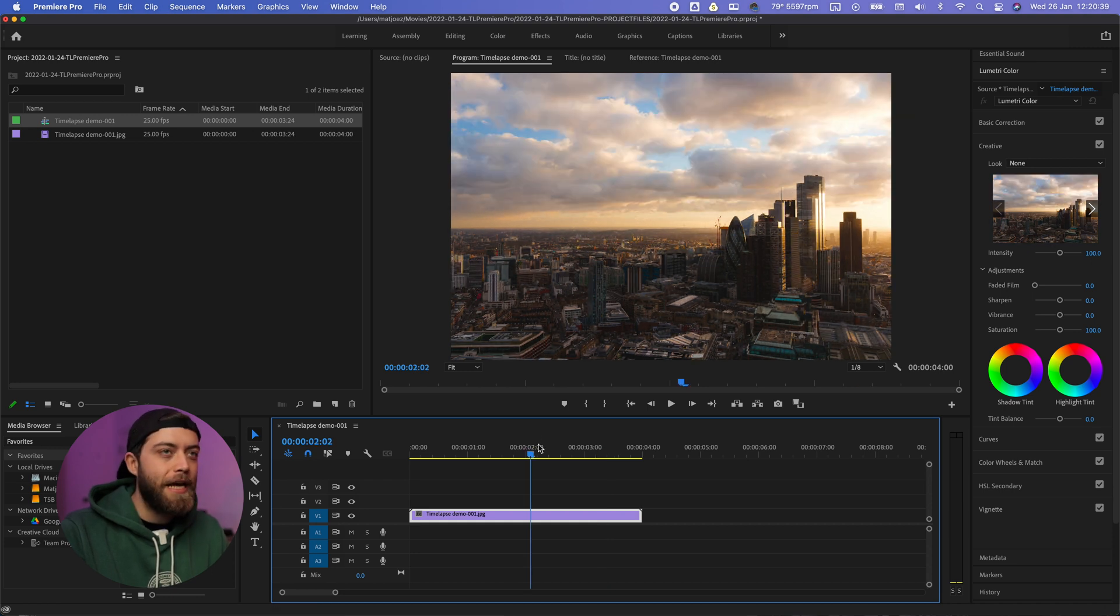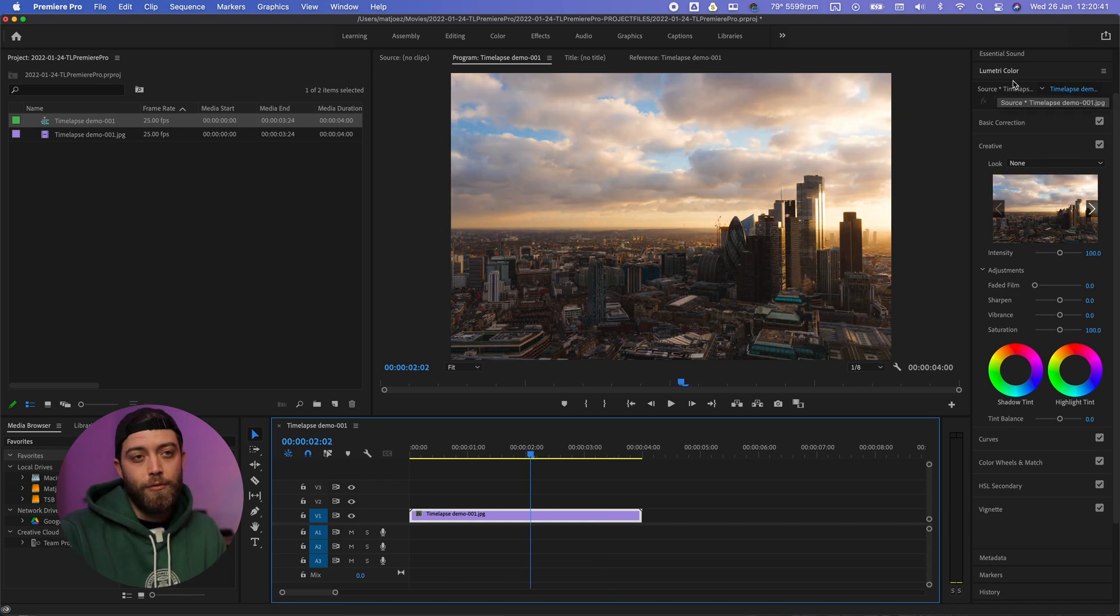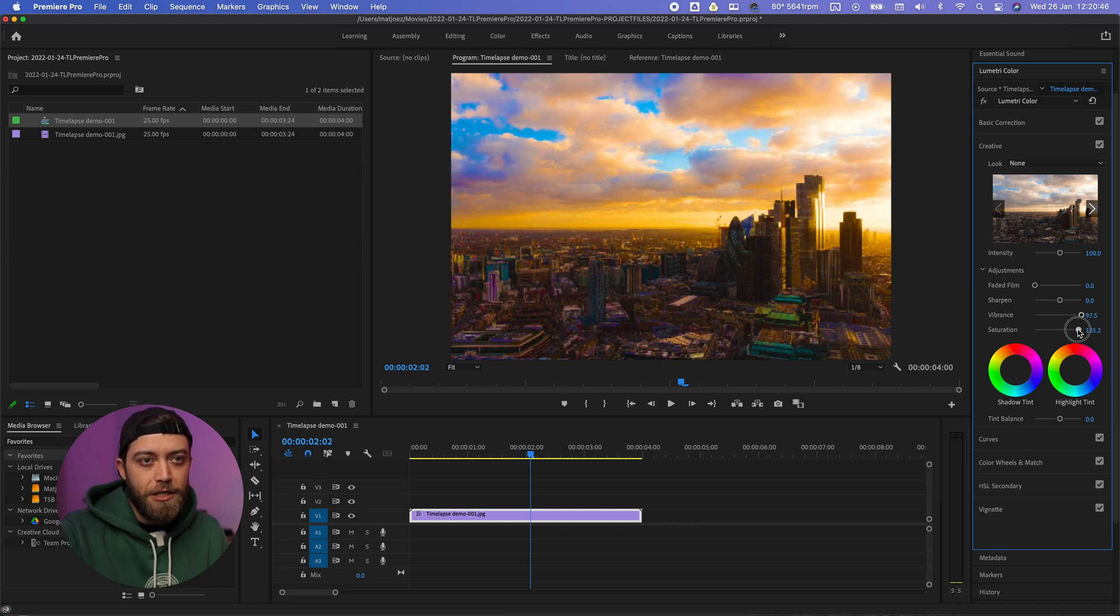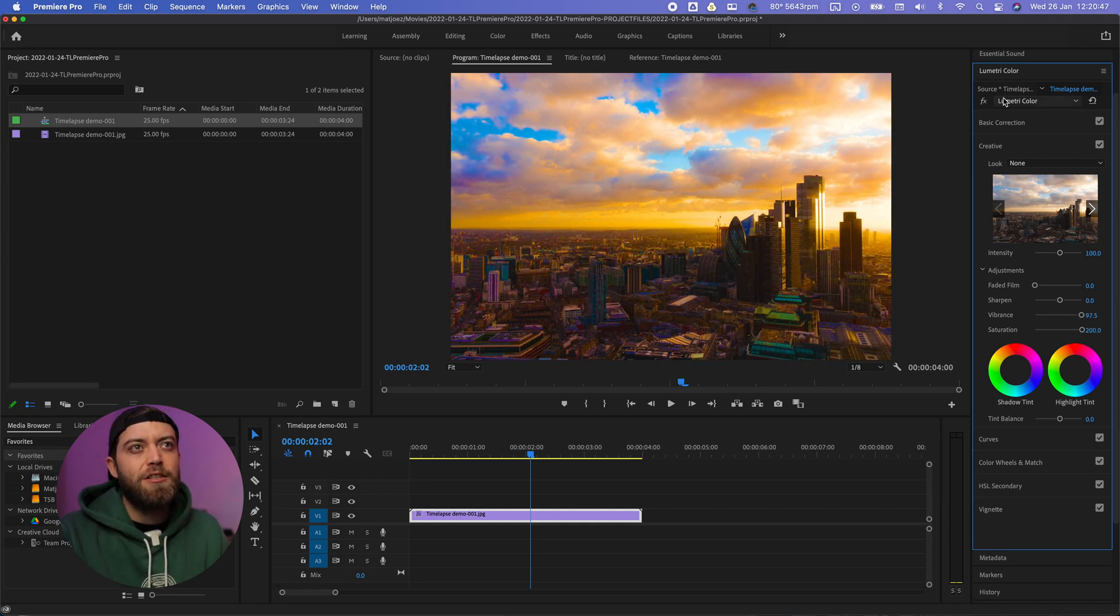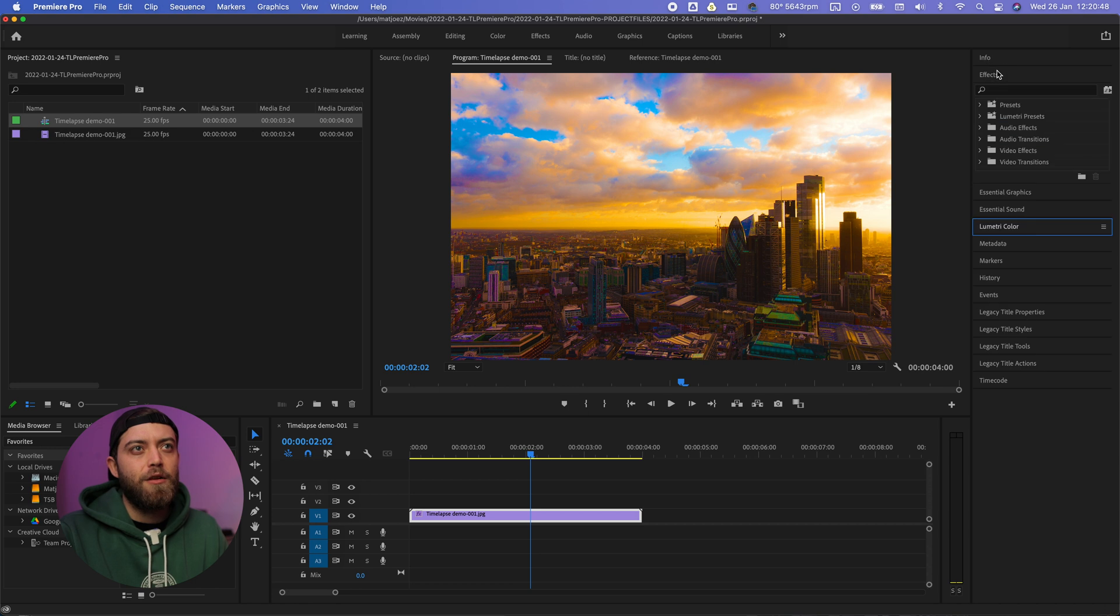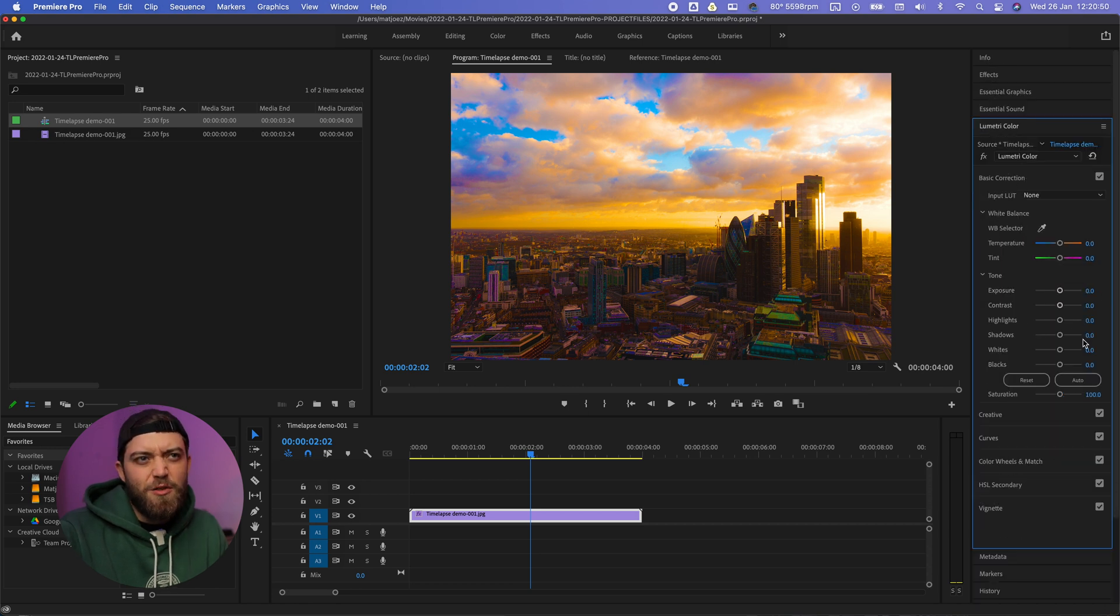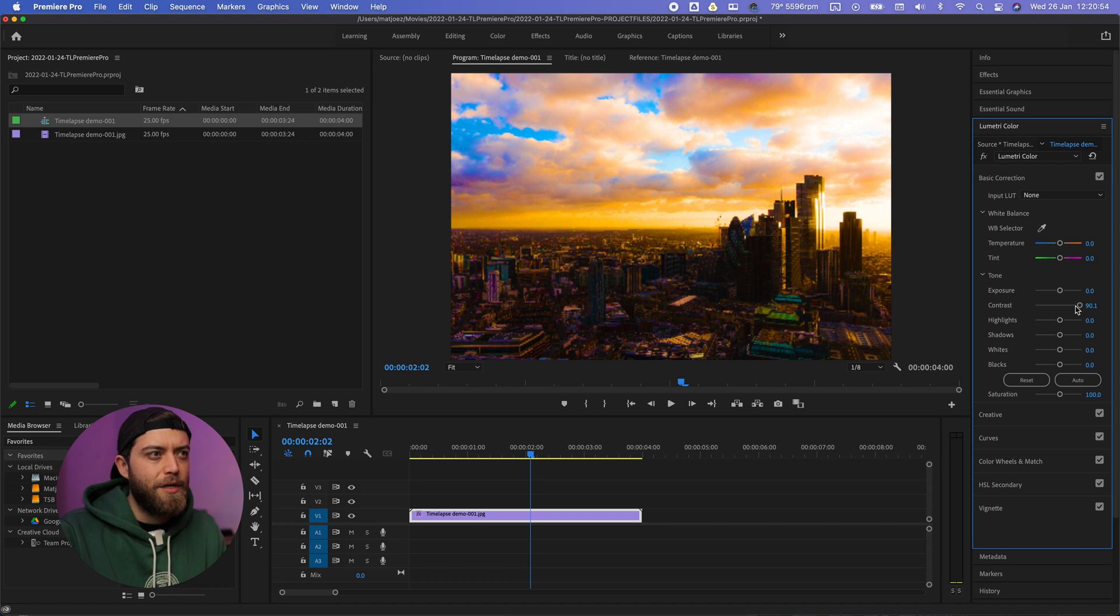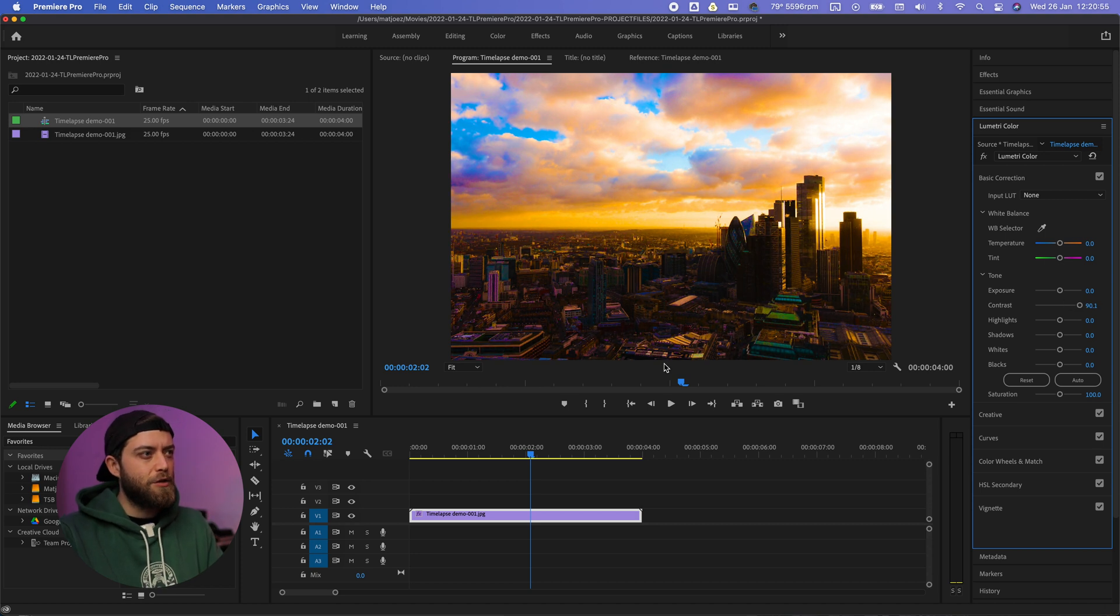Now you can add some subtle color grading using the Lumetri color panel. For example, you can do a subtle edit of the vibrance and the saturation and just make sure that it looks nice to share online. You can maybe up the contrast a bit as well. I think that looks pretty alright.